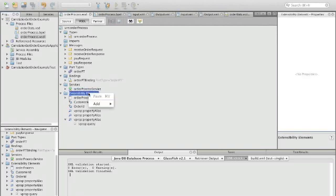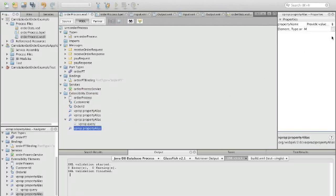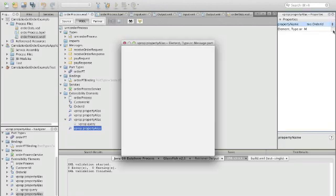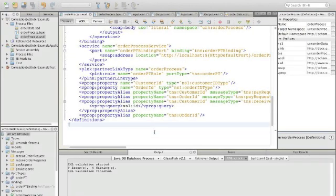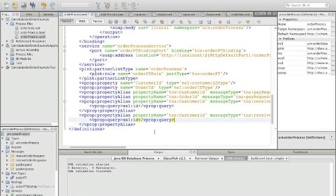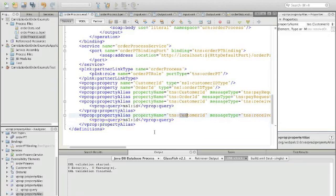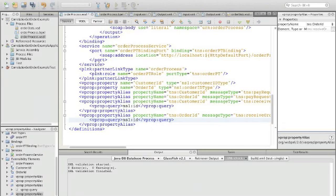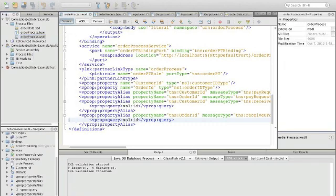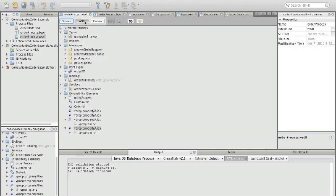Now we do the same with the order ID for the receive order request. The element is not visible in the UI again, so we copy the alias and change it to order ID as the property. In the receive order request it's not in the part customer but in the part order, and we use the same ID sub-element. We validate again and see zero errors.